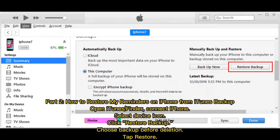Part 2: How to restore reminders on iPhone from iTunes backup. Open iTunes or Finder and connect your iPhone, select the device icon, click Restore Backup, choose the backup from before the deletion, and tap Restore.